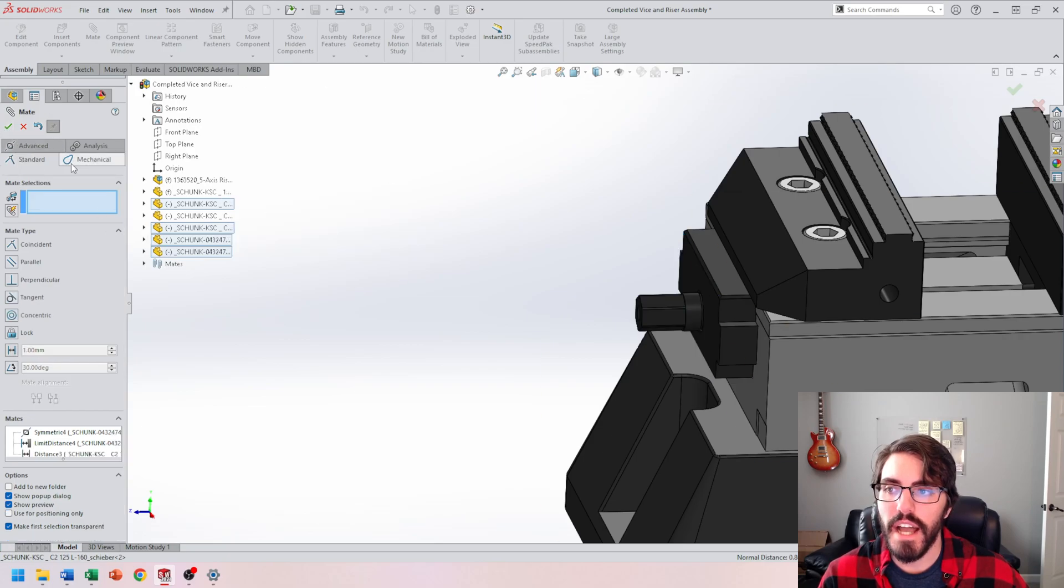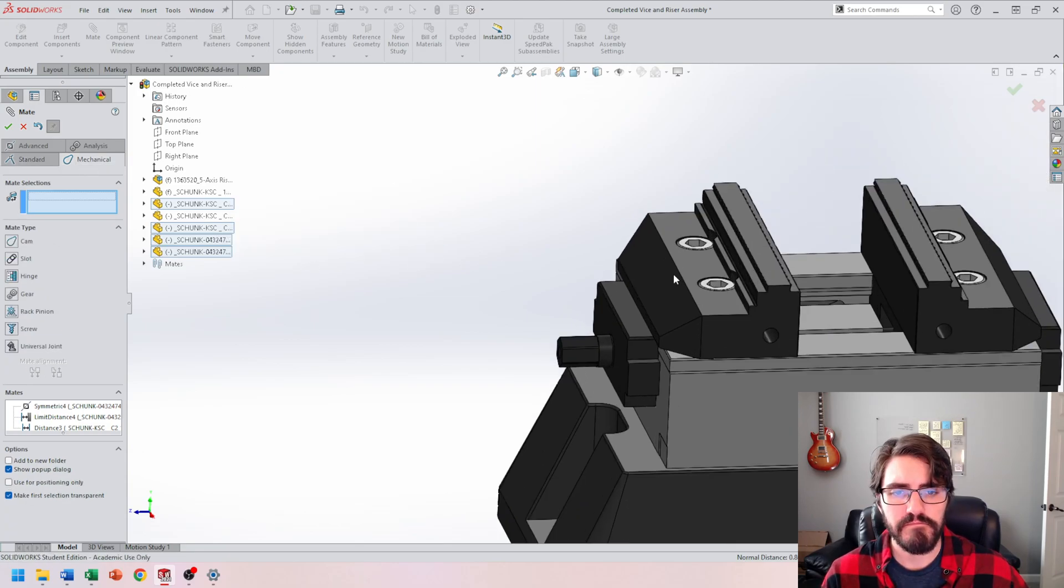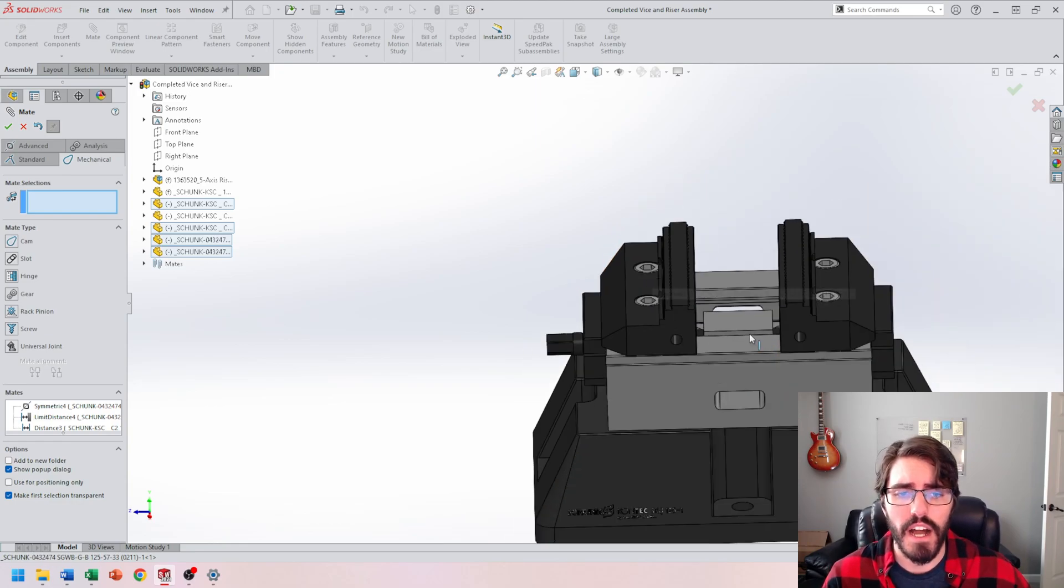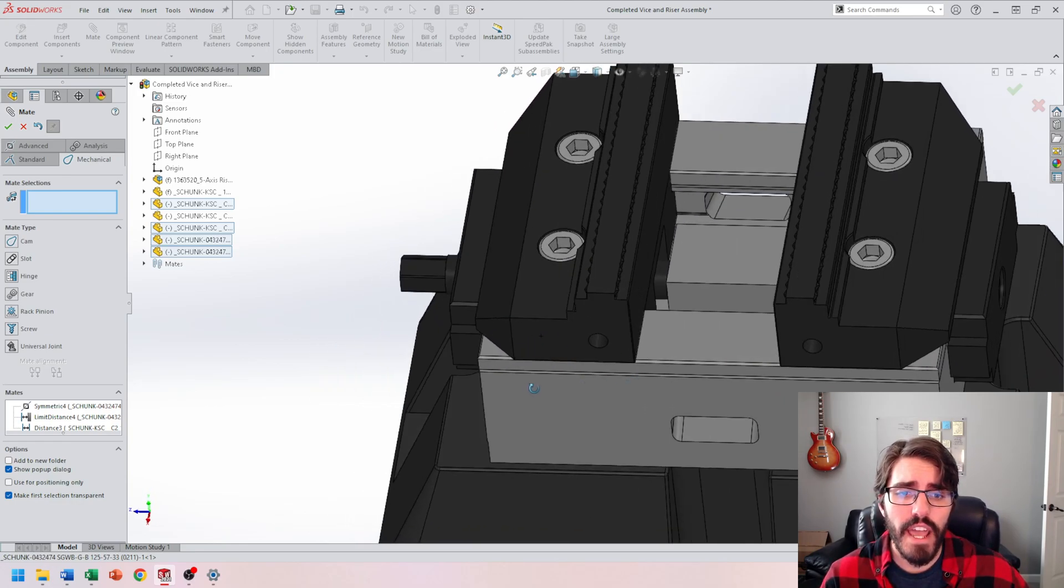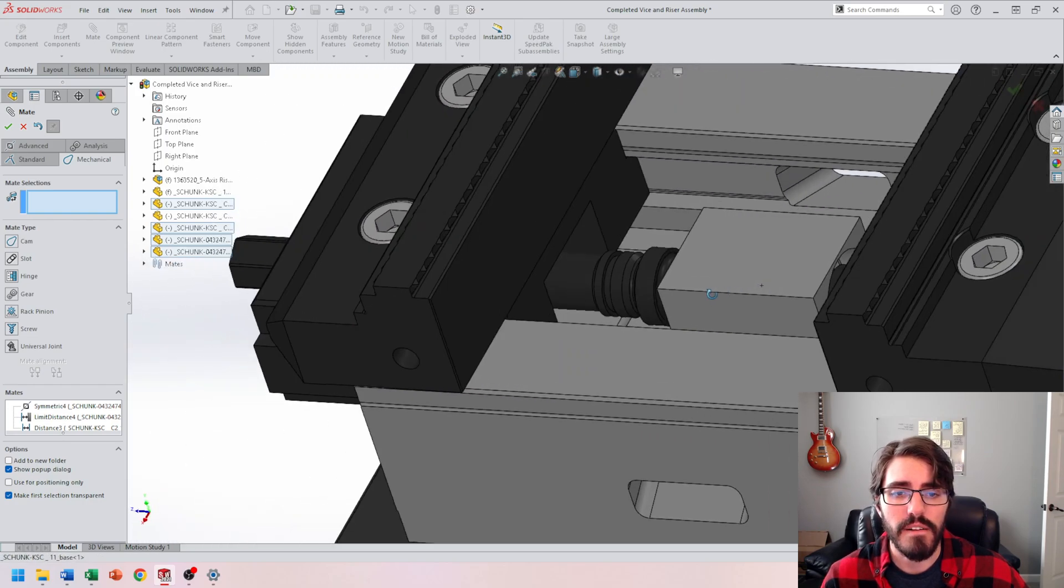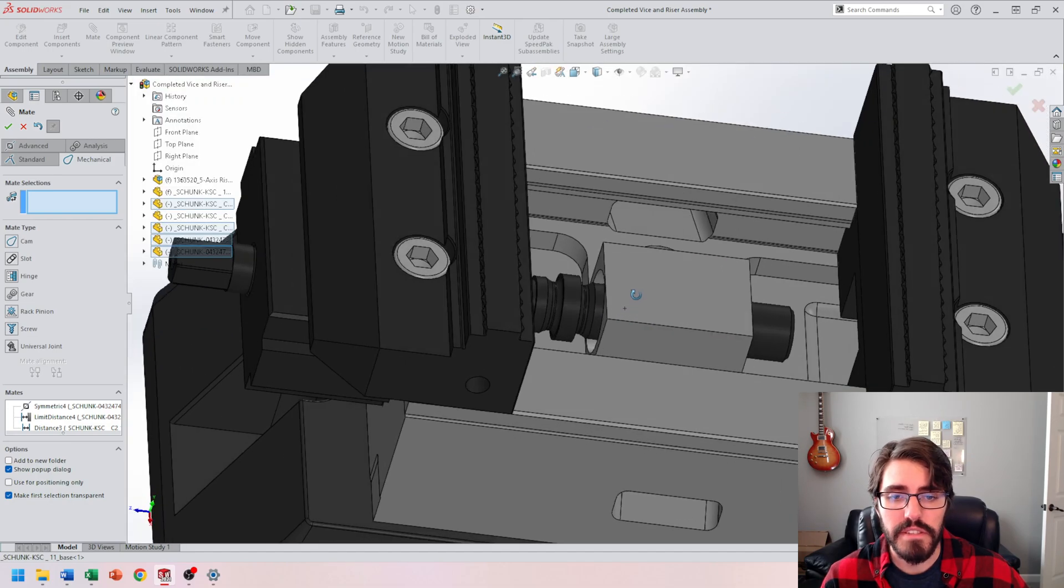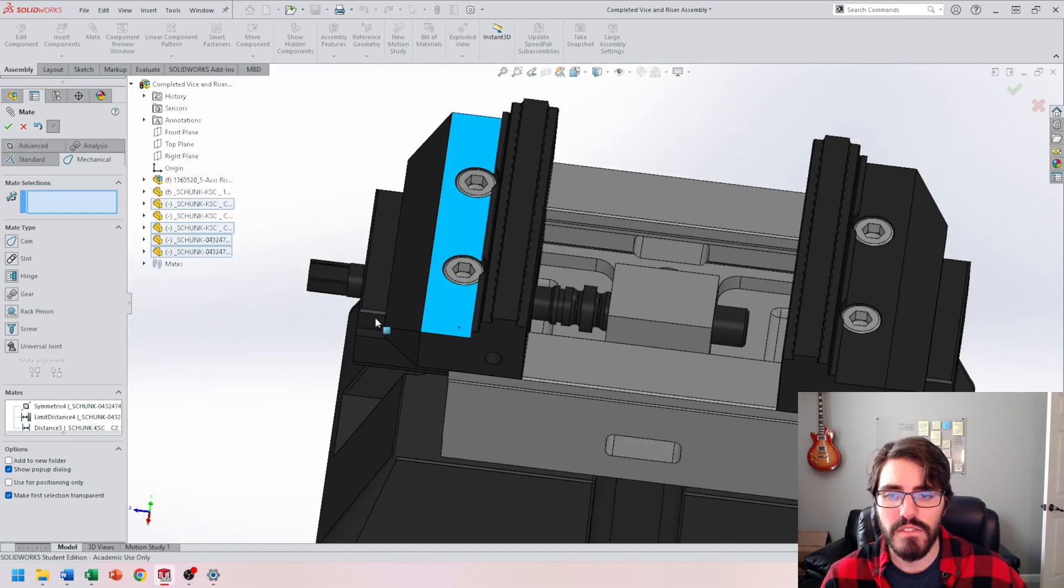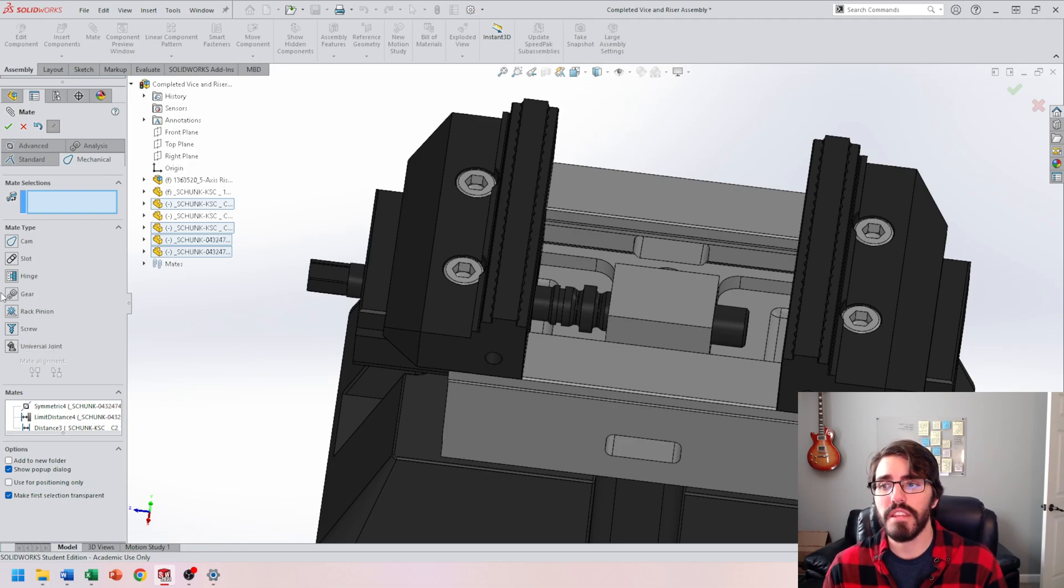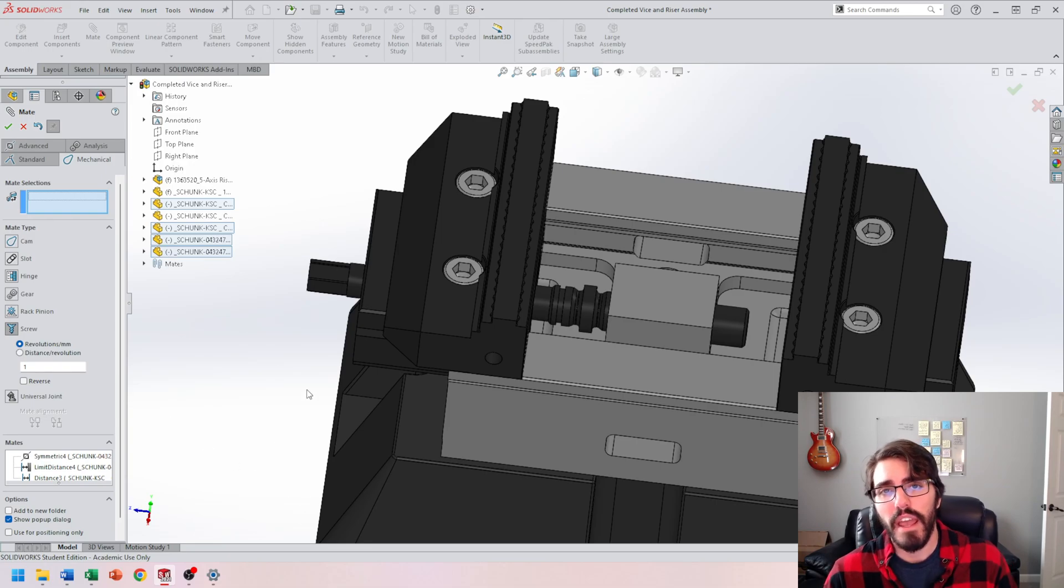So once I apply that, I can now move over to the mechanical mates. So I'm going to go to mechanical mate, and I have to select any cylindrical surface on my hex rod. Then I have to select the inner diameter of the vise base. So go ahead and expand this out to its maximum extent. And then inside the mechanical mates, let's select the screw mate, which is the second to last mate inside the mechanical tab. So we'll start up the screw mate.